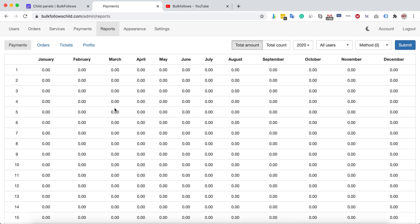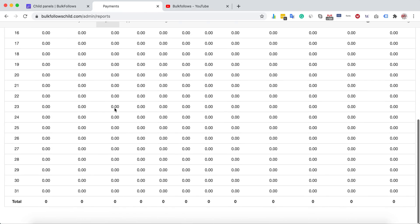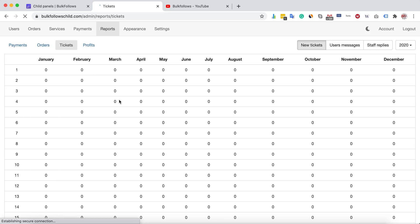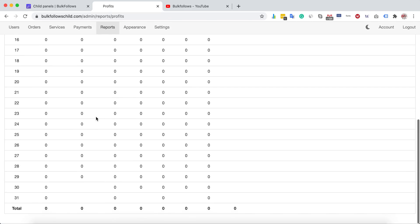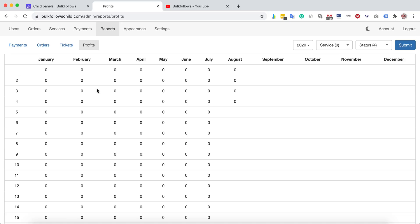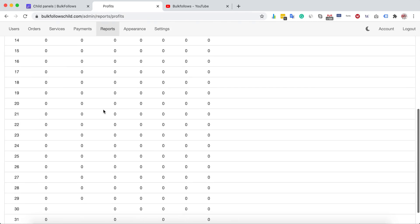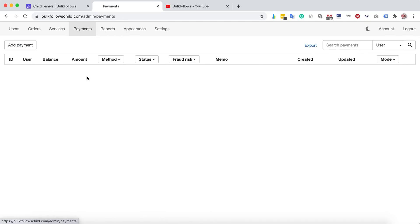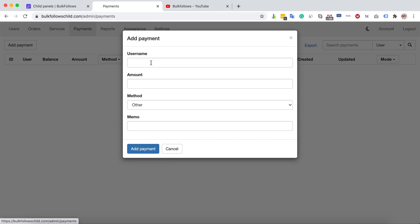Under Reports, you can view the payment report, orders report, and tickets report — showing how many tickets you receive daily, monthly, or yearly. You can also see your profit — for example, if you're selling at a 20% markup, it will show how much you earned per day or month. On the Payments page you can view and manage all customer payment details, and you can also add payments manually by entering the customer's username, amount, payment method, and a memo to track it.